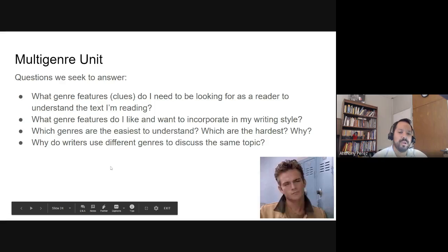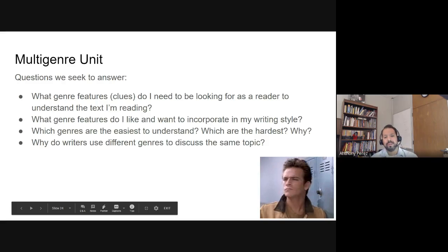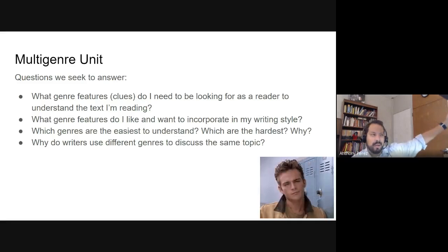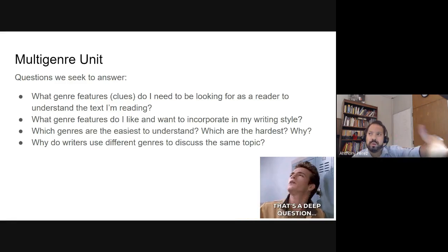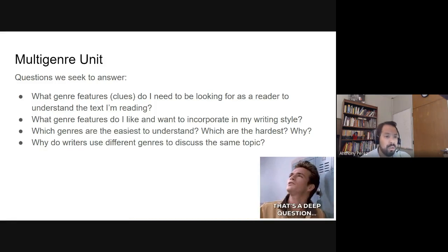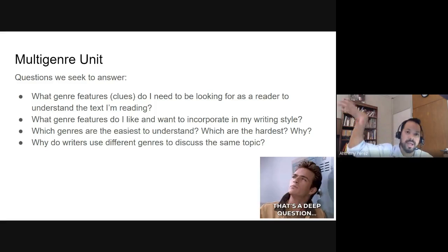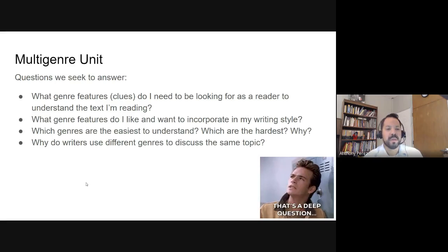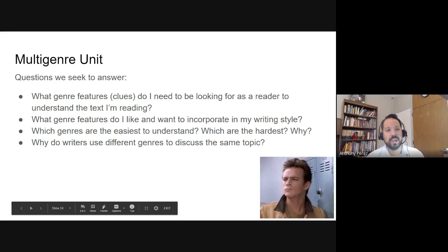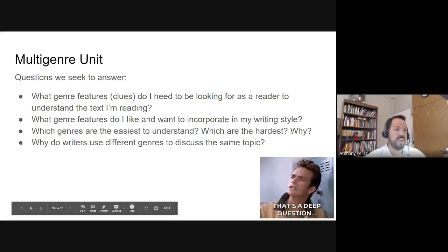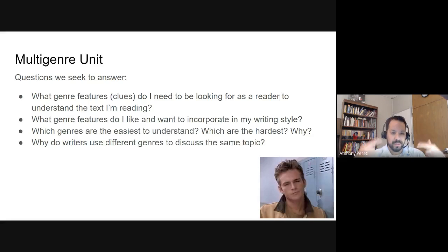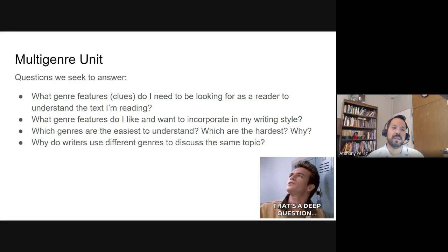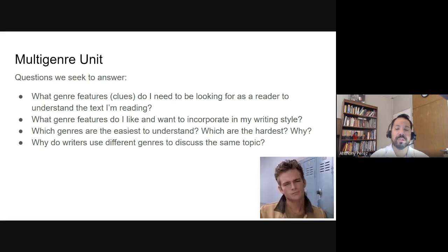The last question we want to think about is: why do writers use different genres to discuss the same topic? You could have a poem about love, a play about love, a movie or short story about love, or a non-fiction article about love — like telling you how to find love online or how to meet people during a pandemic. Why do we use all these different genres to talk about the same topic? Why don't we just have poetry, or why don't we just have articles? What about these genre features are unique and make it interesting to write in different ways?